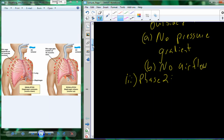Phase two of the breathing cycle is the inhalation or inspiration phase. Inhalation means air is flowing in. If I want air to flow into my lungs, I need to create a lower pressure in my lungs relative to the external environment. To create lower pressure, I need to increase volume.